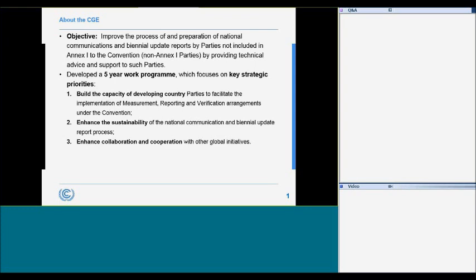One member from each of the three international organizations with relevant experience in providing technical assistance to developing countries in preparation of national communications, and finally one observer representing non-Annex One parties from Eastern Europe.